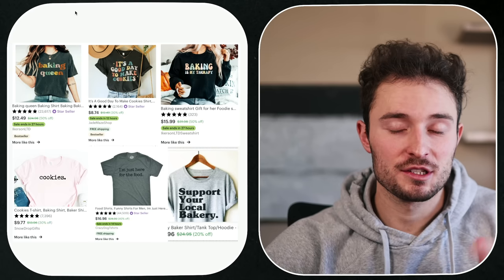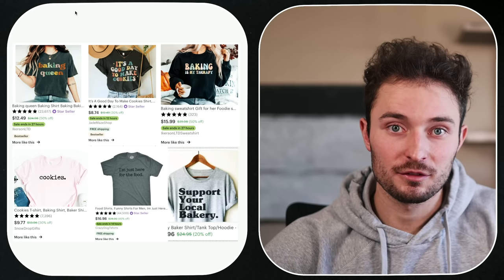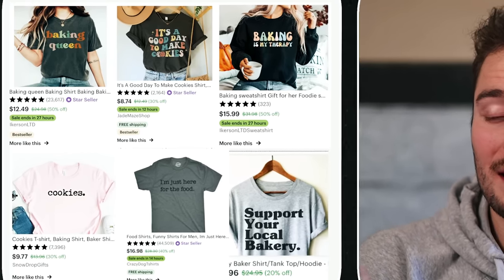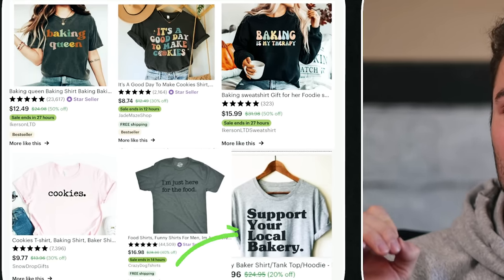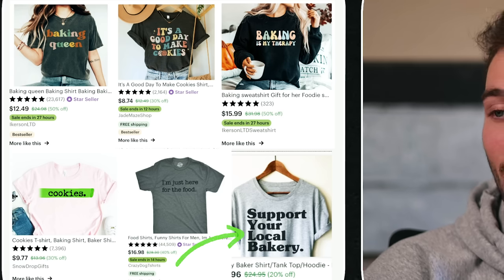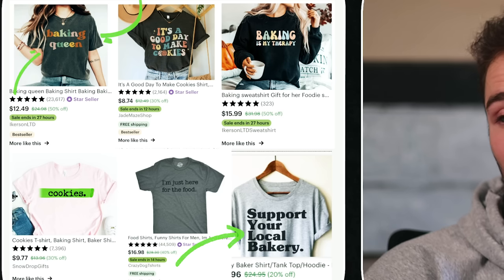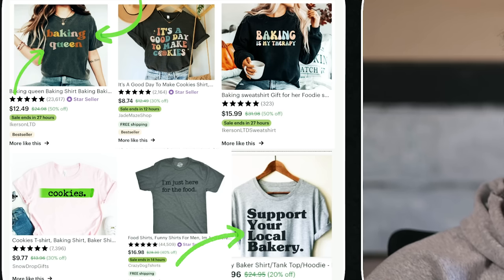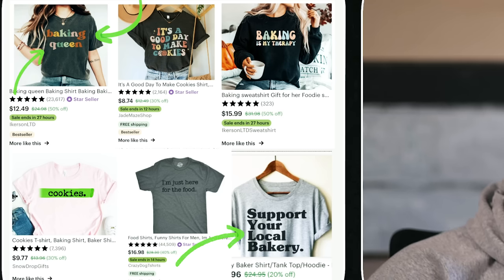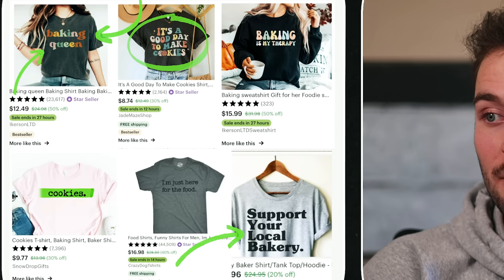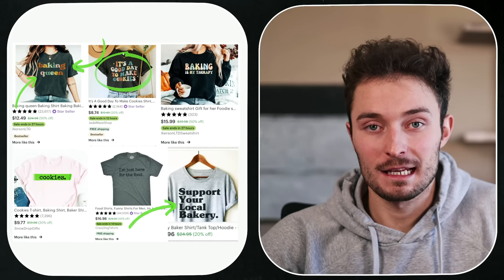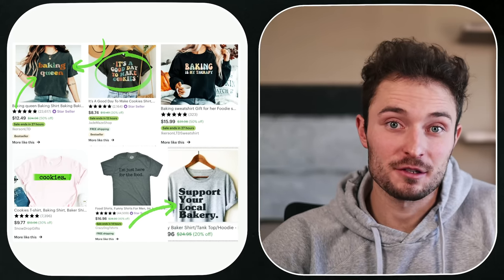If a shirt has sold, there's something we can learn from it. For example, we could look at what side the text is aligned to, what the font is, how many words per line, what font combinations they're using, what colors they're using, if the text is distressed or not, and if they're using graphics or not.